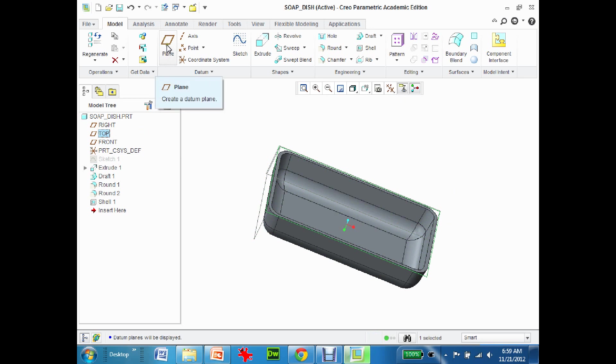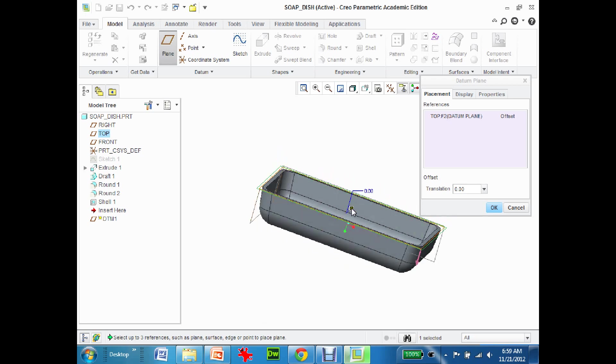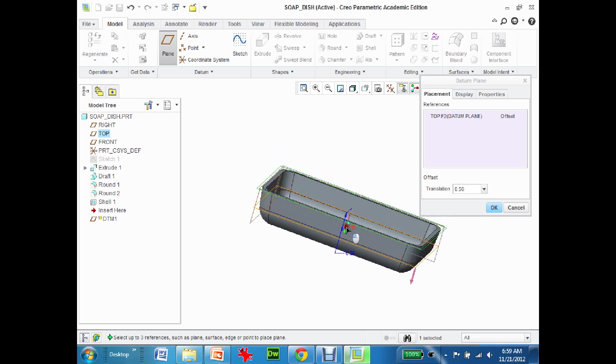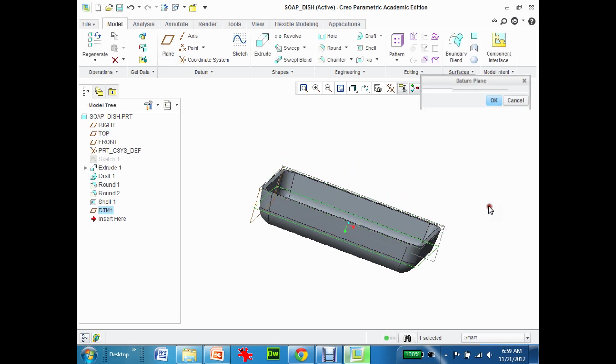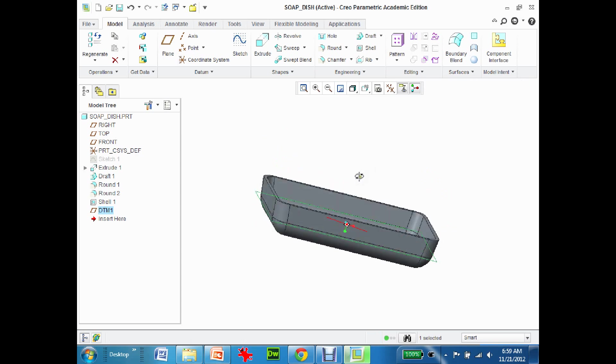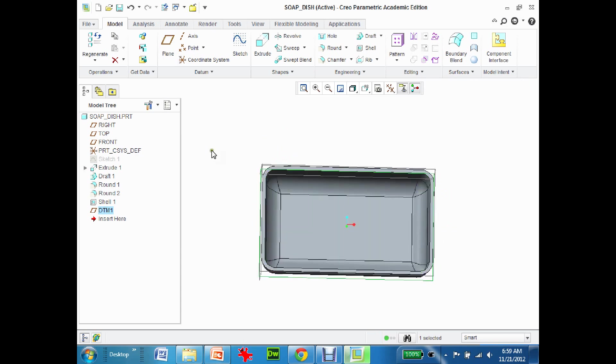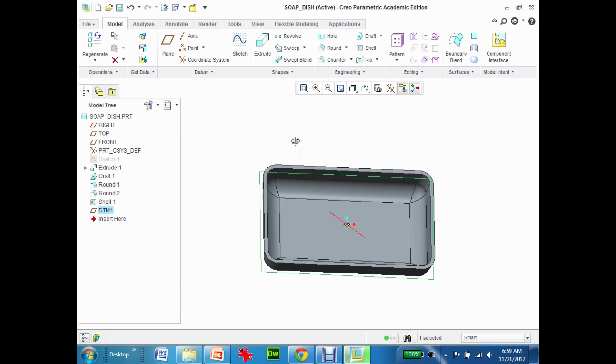I'm going to grab the top one and create a new datum plane. I'm going to grab that datum plane and actually lower it down. I'm going to put it right where that basically end of the round is and hit OK.